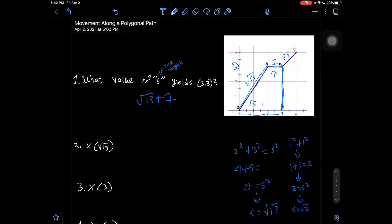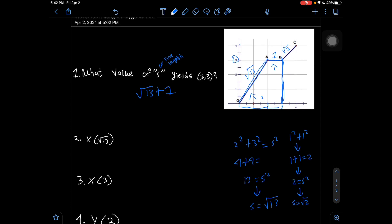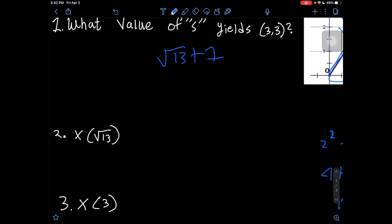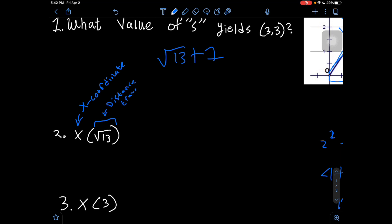Now let's go to our next question: x(√13). This notation means you want to find the x-coordinate after traveling a distance of √13. You can also look at it as x(s). If it's looking for the y-coordinate instead, it could be y(s).